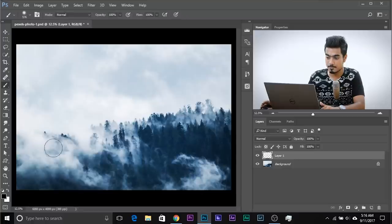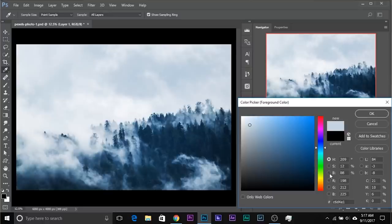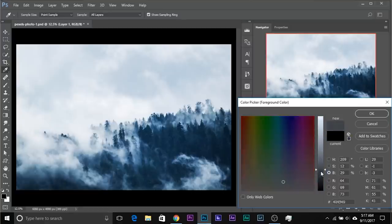Take the brush, sample the color of the sky — not the clouds, okay? Just click here on the foreground color and sample any of this color. This is the blue color. Select B — B stands for Brightness, H is Hue, S is Saturation — and we want to take the brightness down. Maybe this is fine and hit OK.